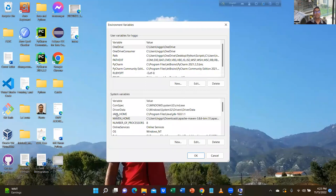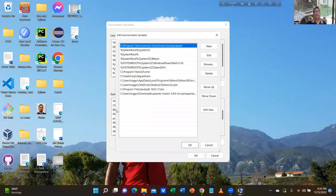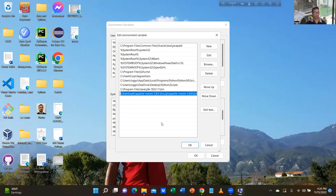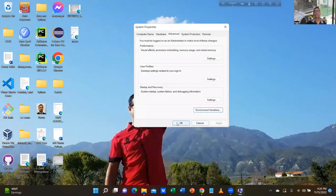Go to environment variables. Click on system variable. Go to Maven HOME — there is already one. Paste here. Take out the bin at the end. Click OK.